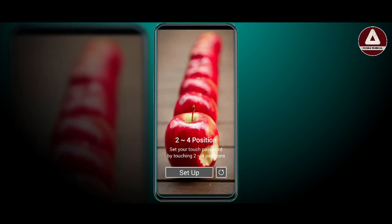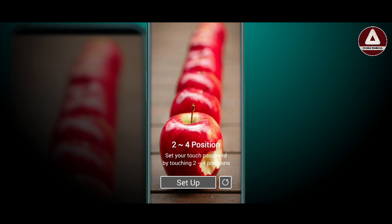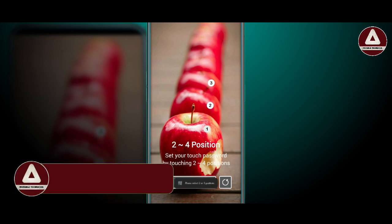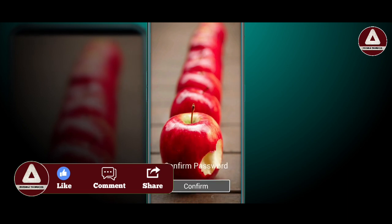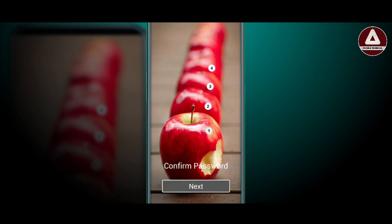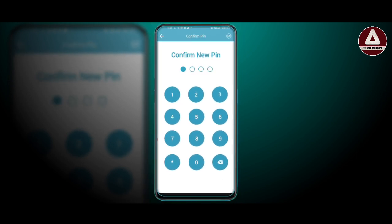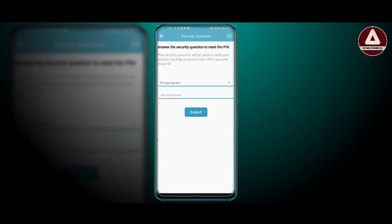For the message, set your touch password by touching two thousand dollars. First, see the four-position setup. You can set up, then select next and confirm this button. Then set the new pin, press the button and confirm. Then you can see the security question. Press the button.